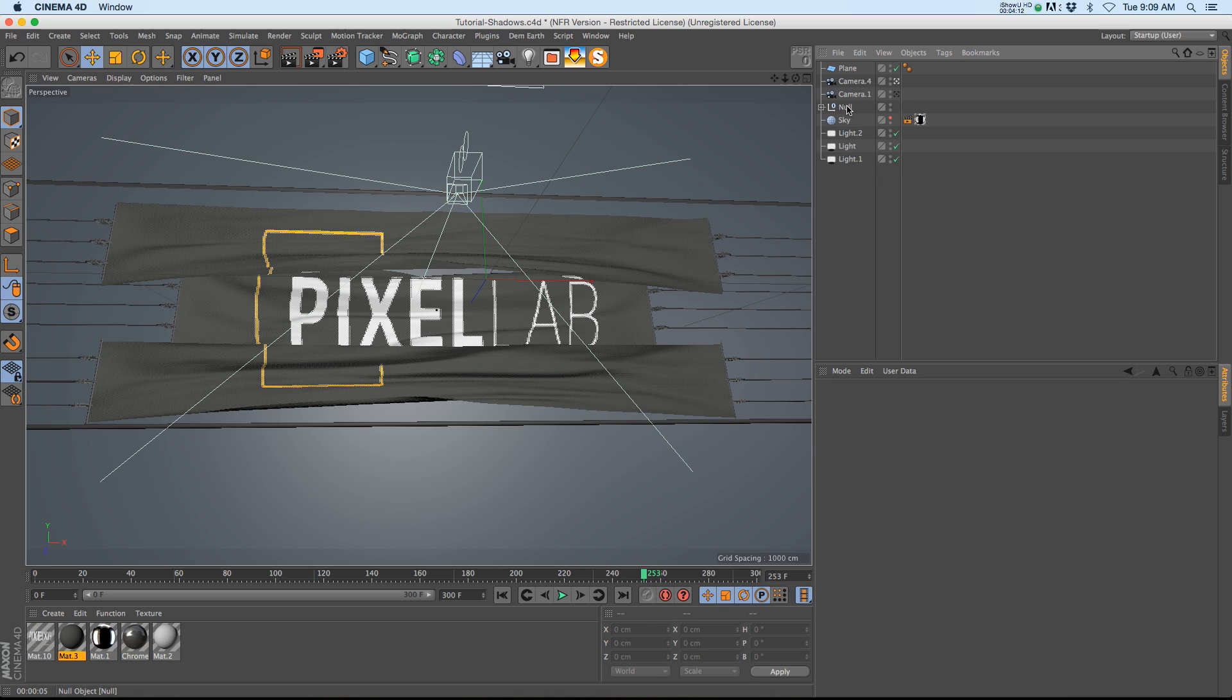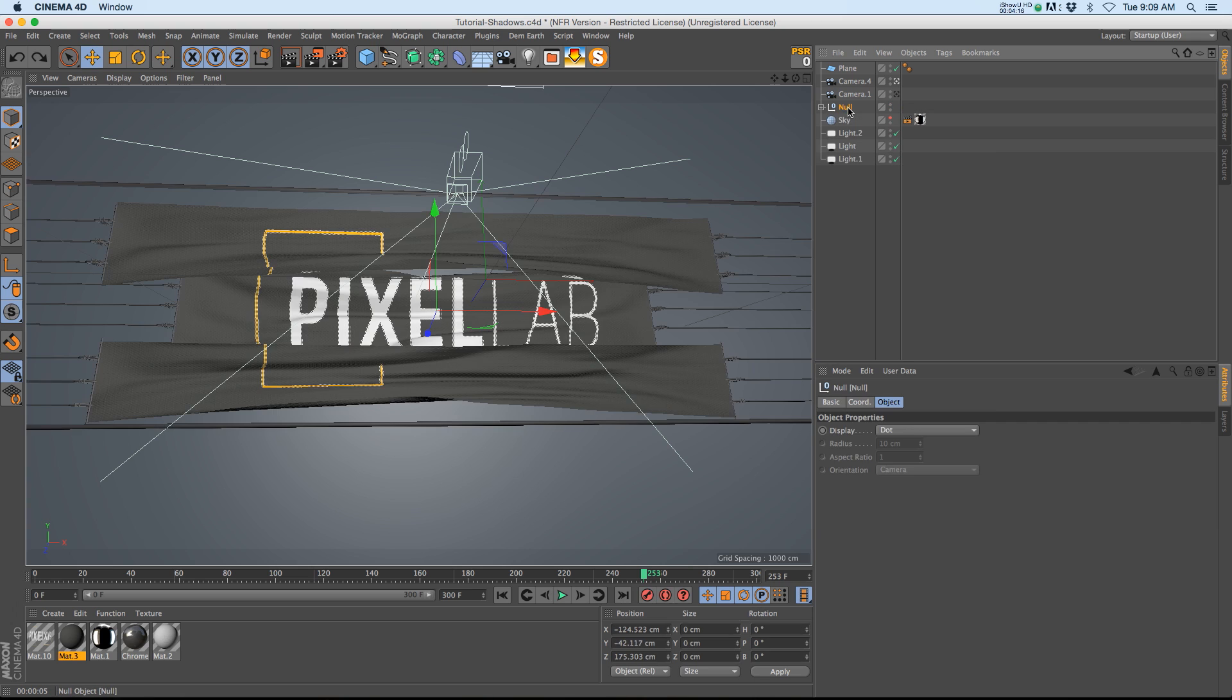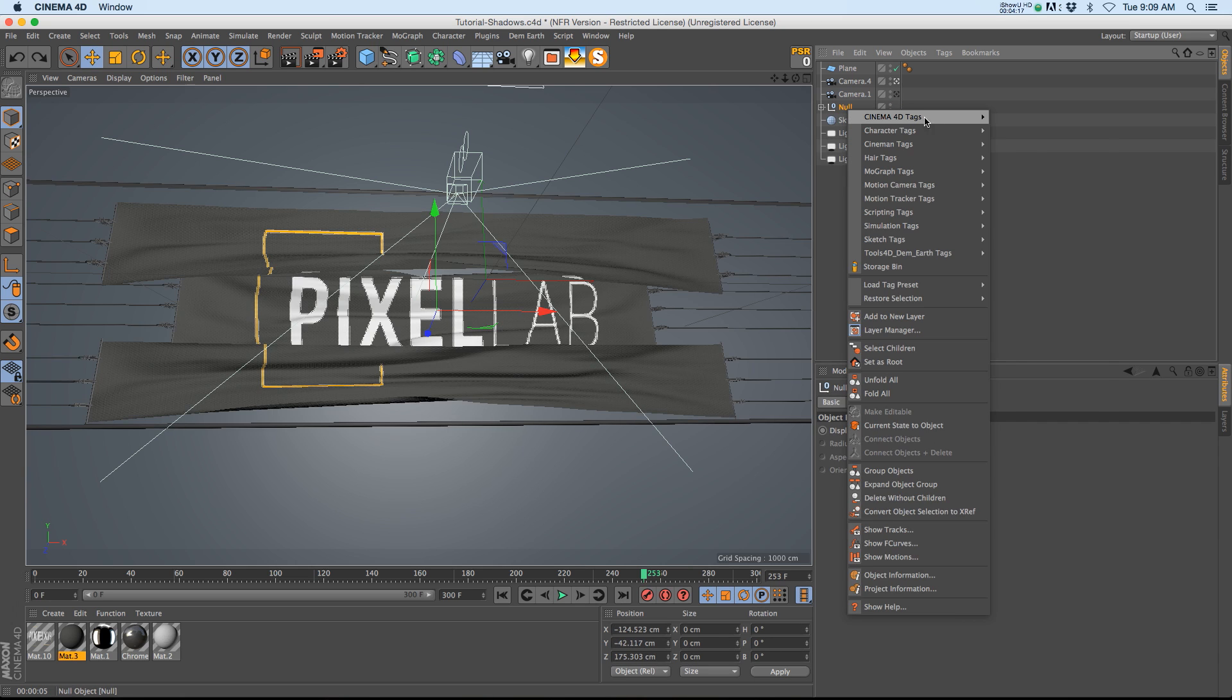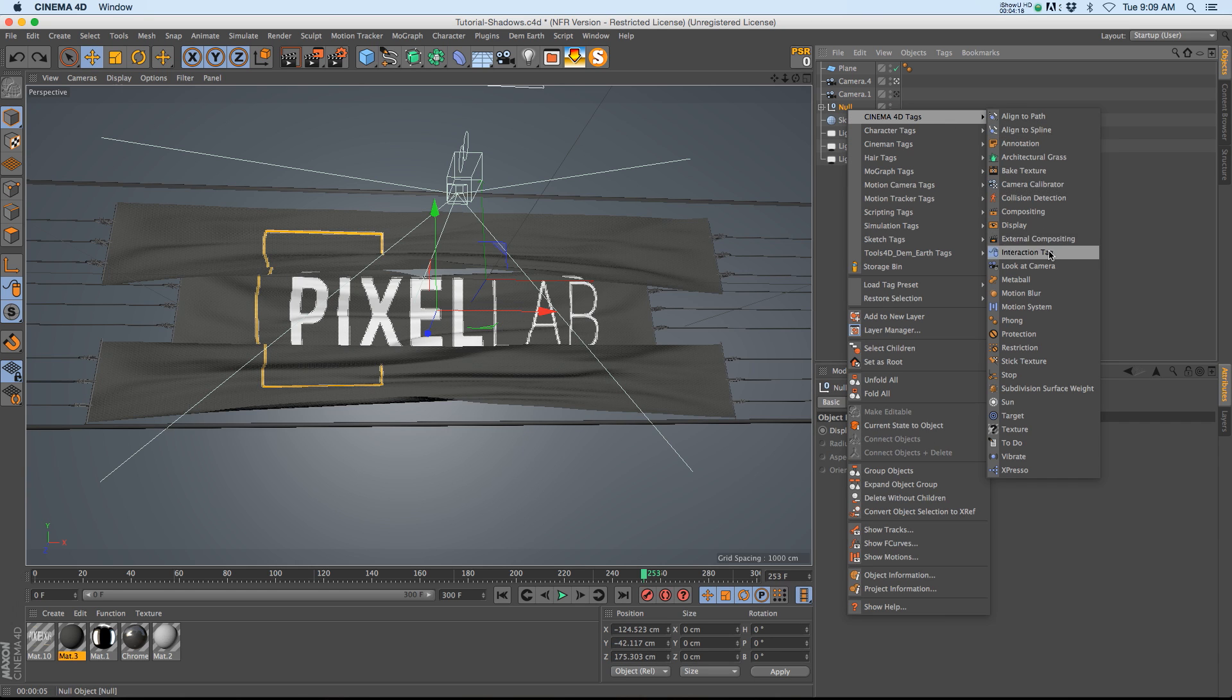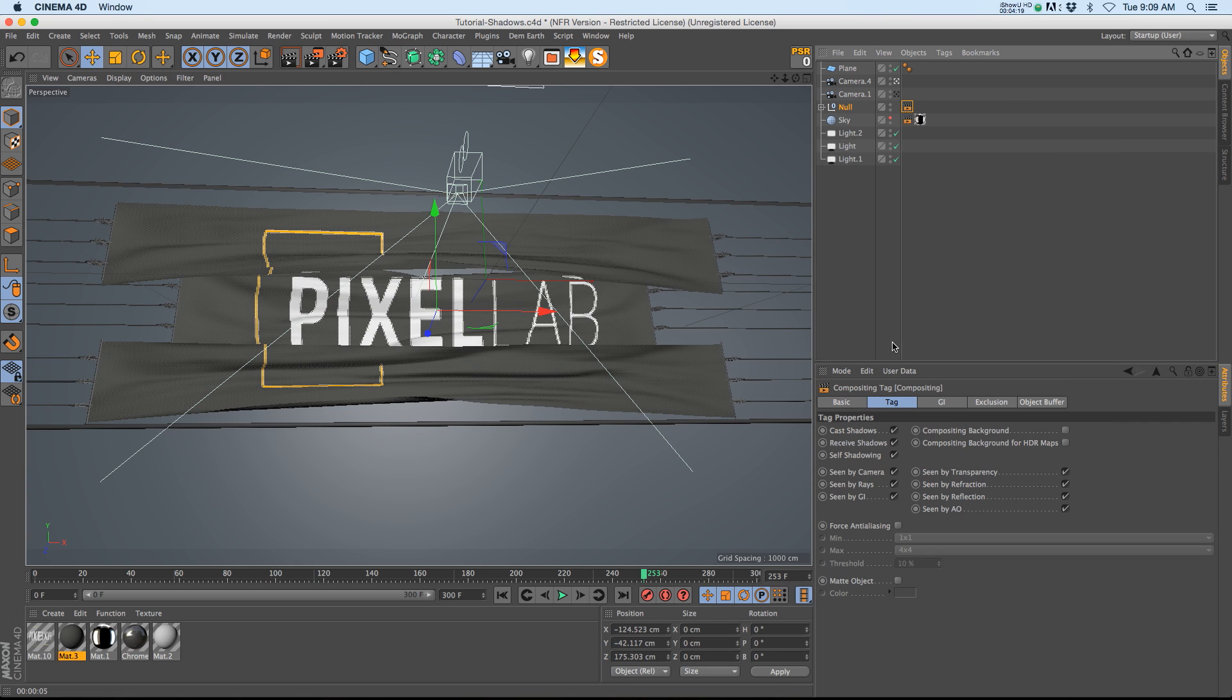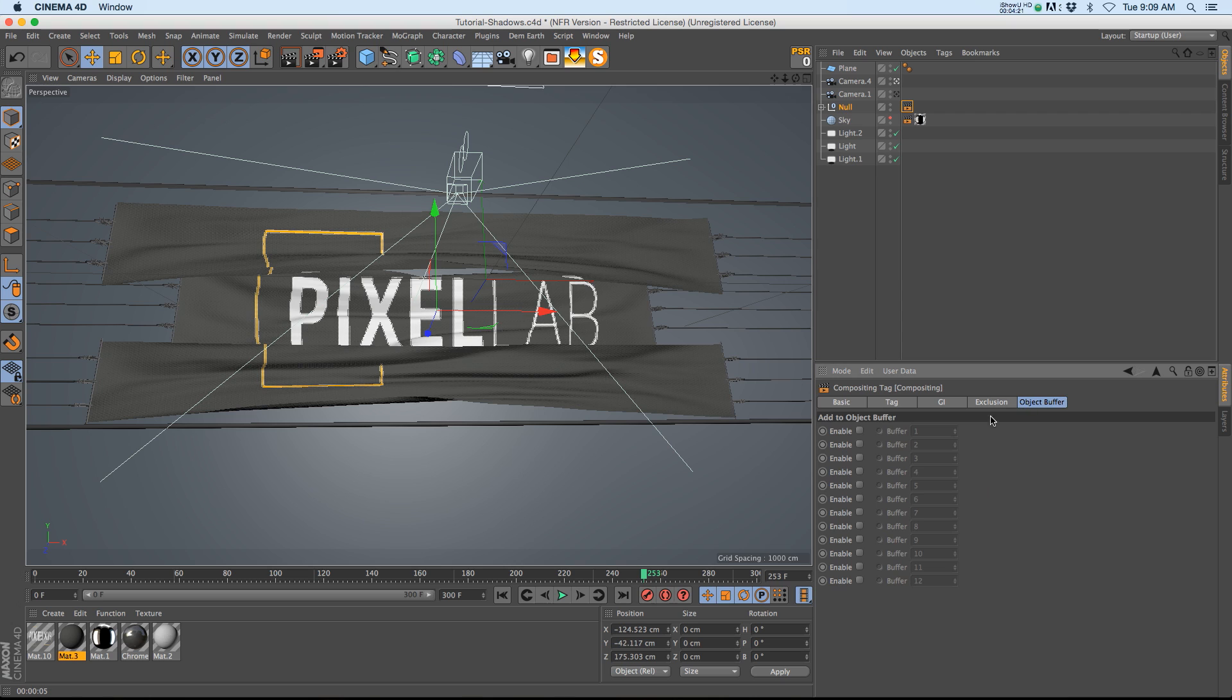So I have all of the flag stuff in a null. Go ahead and right click, add a Cinema 4D tag compositing, and go to your object buffer tab and enable buffer 1.